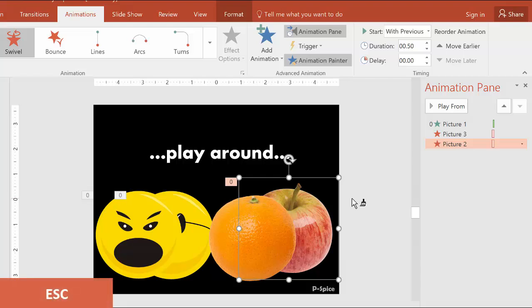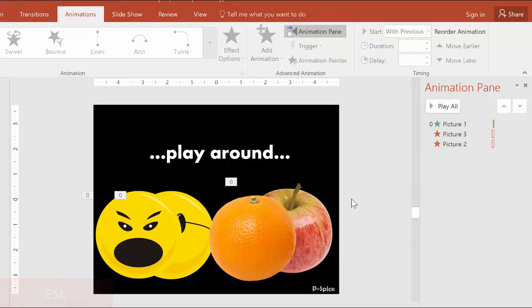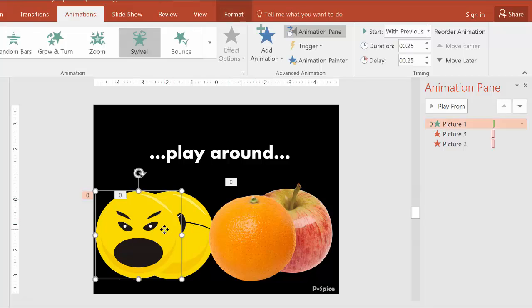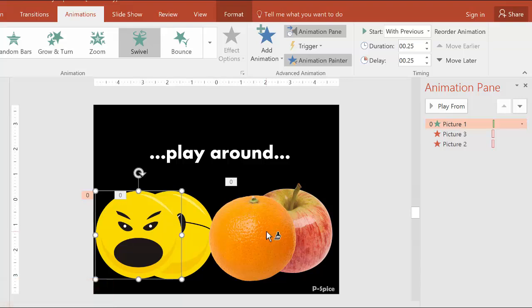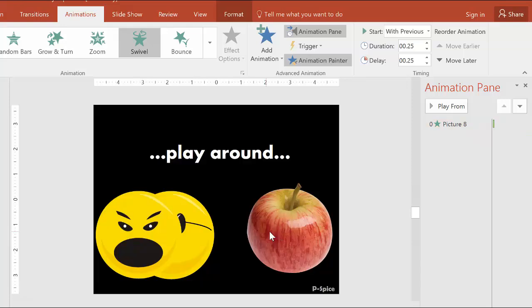I then hit Escape to get rid of the painter and reset it. Then I go to the front smiley, select that, and then hit the shortcut again, Alt plus Shift plus C. And then the painter again is there and click on the orange.